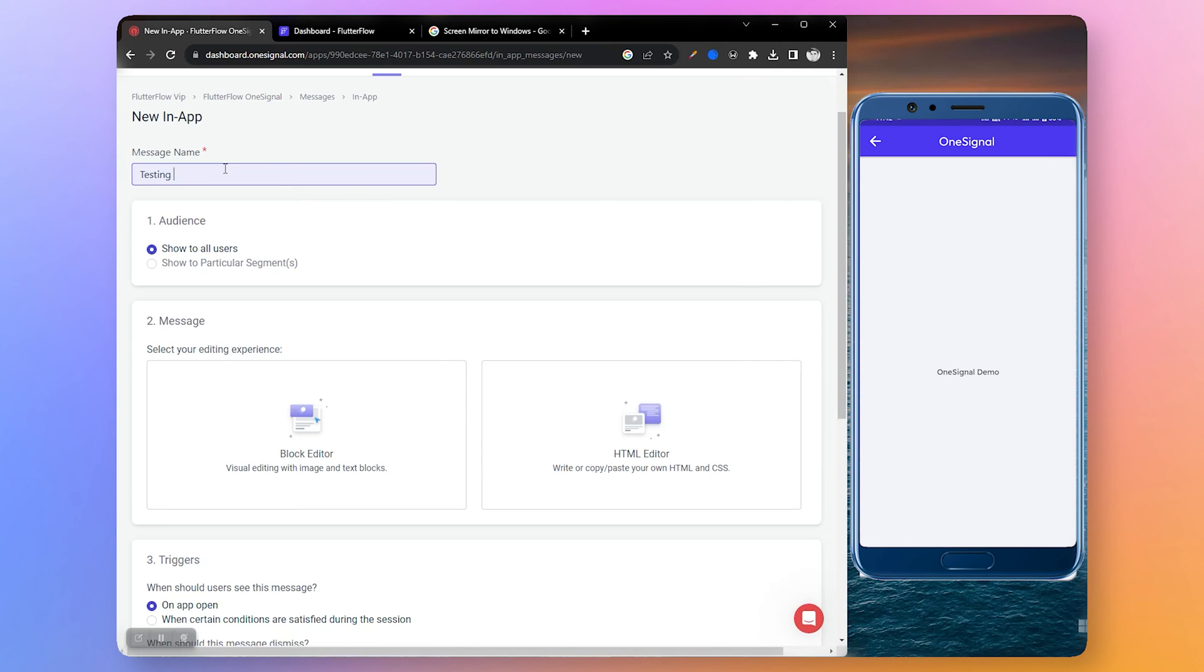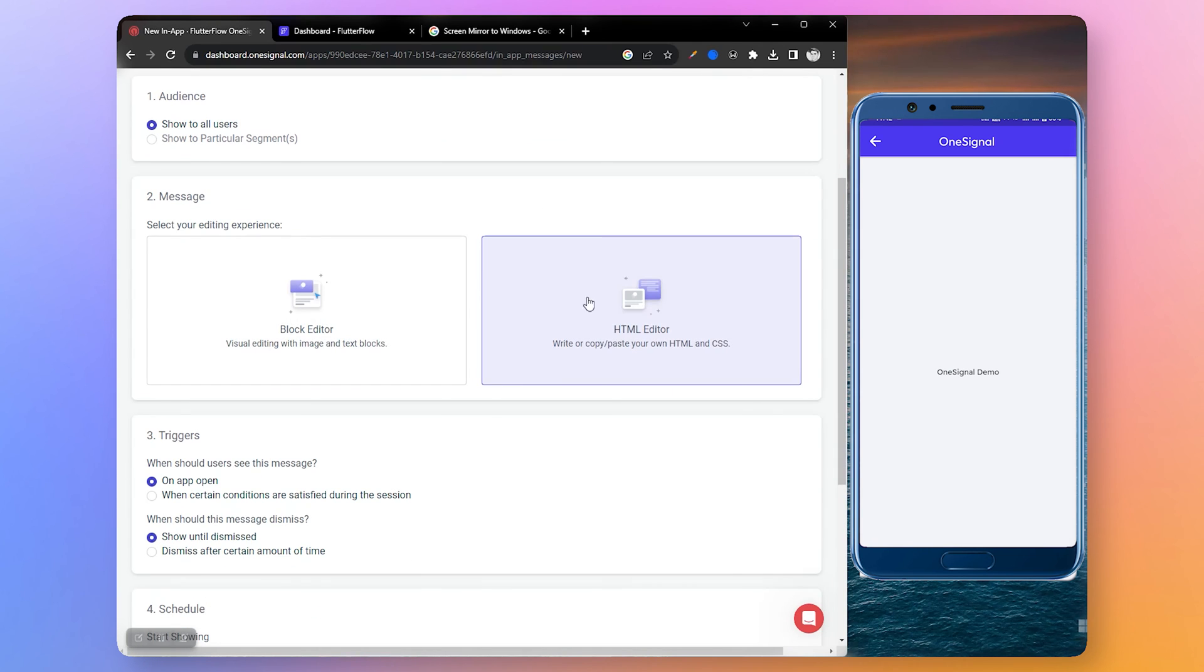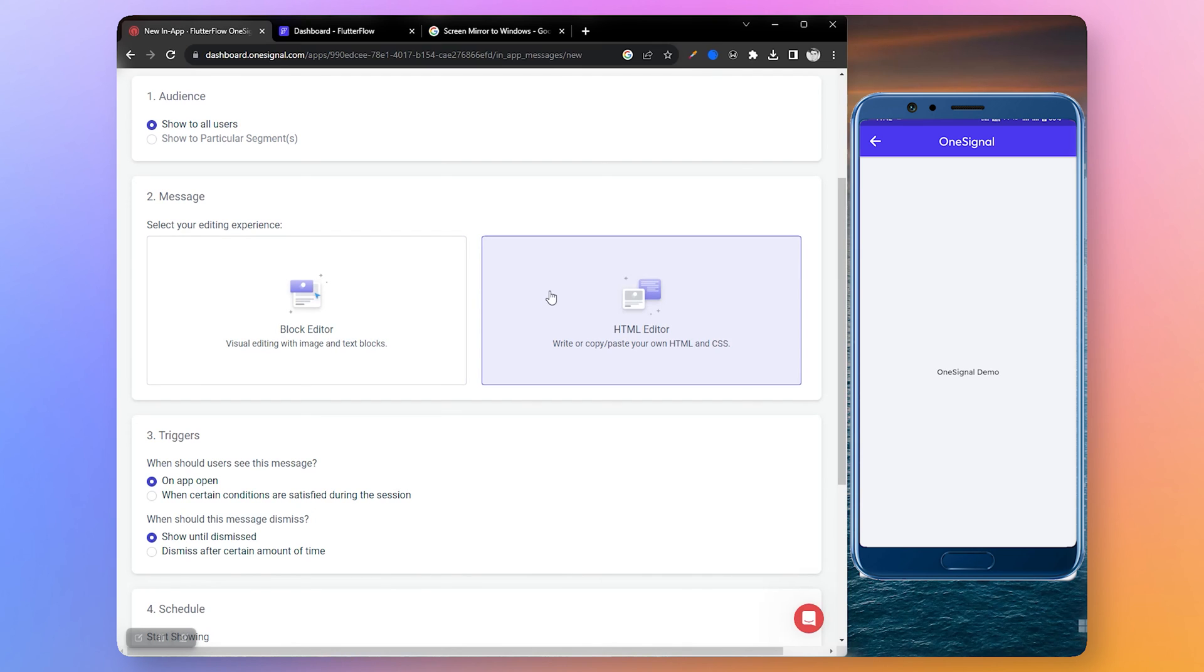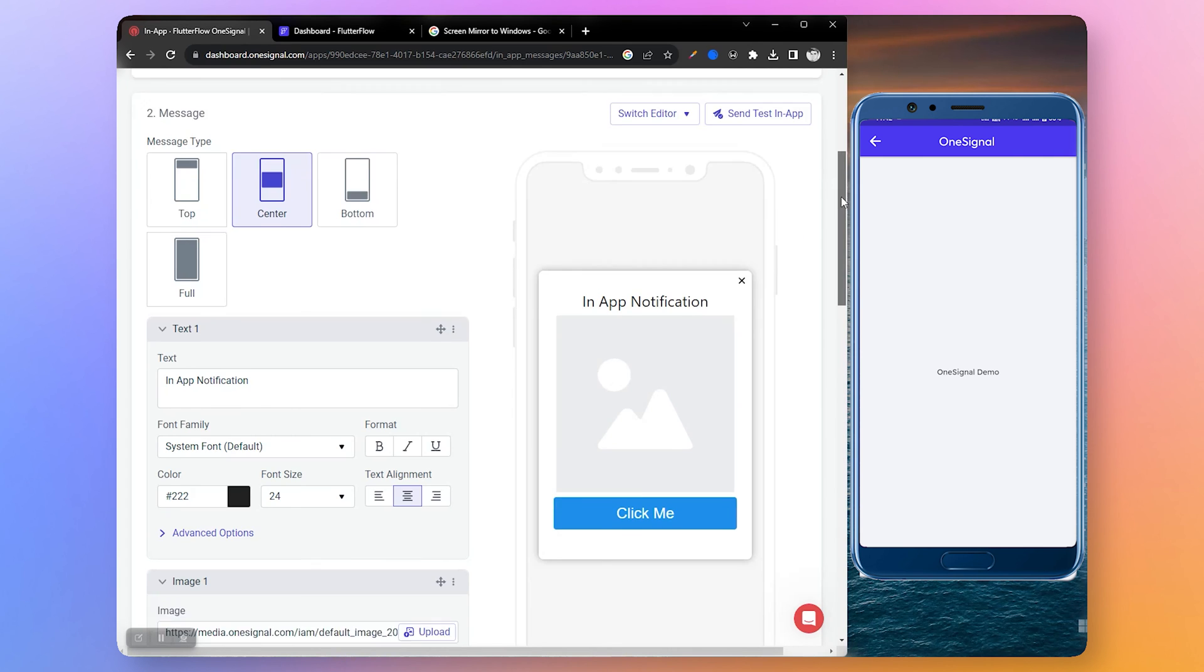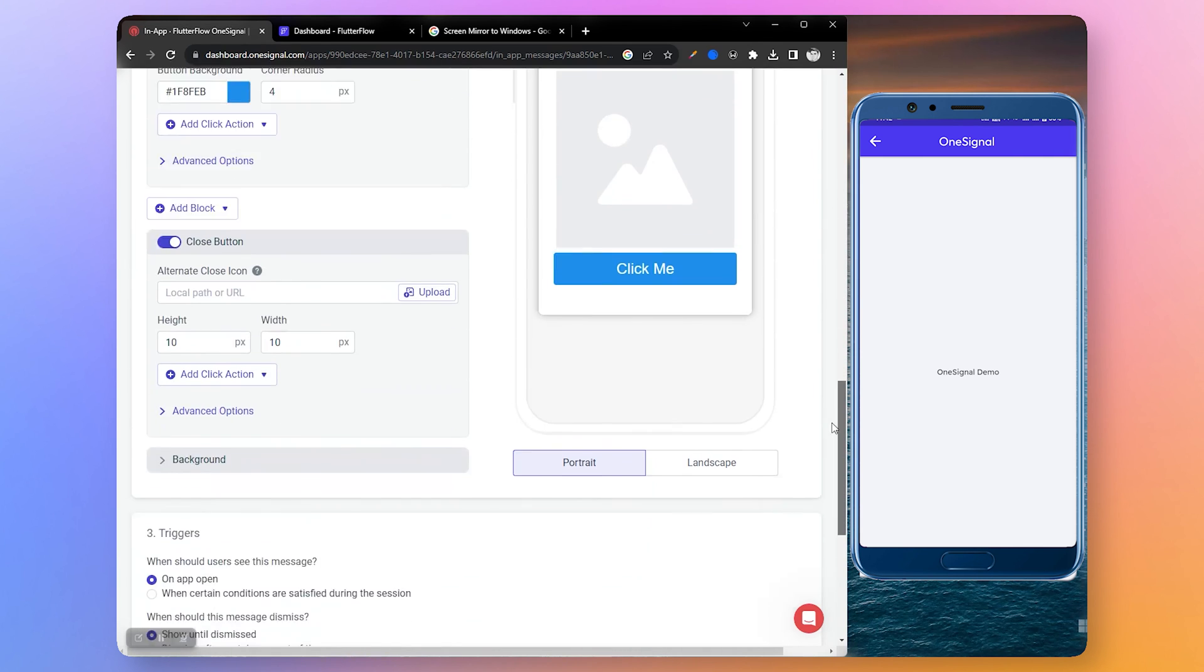Enter a message name for the in-app notification. Here you can design your in-app notification using a block editor or an HTML editor. For this demo I will be choosing the block editor.